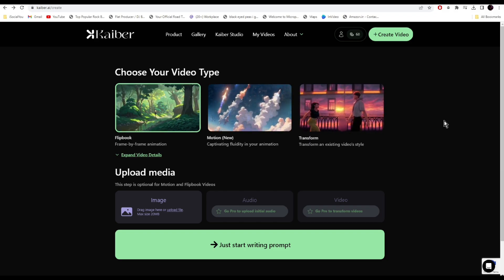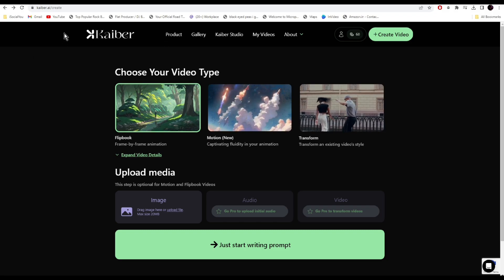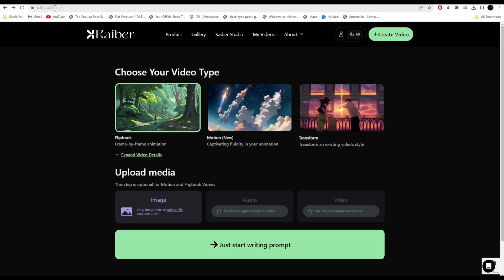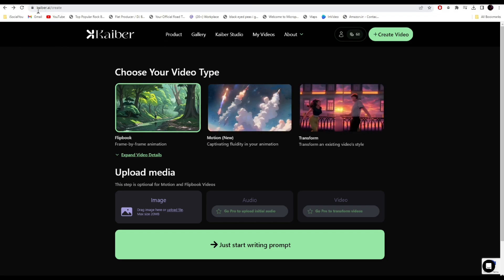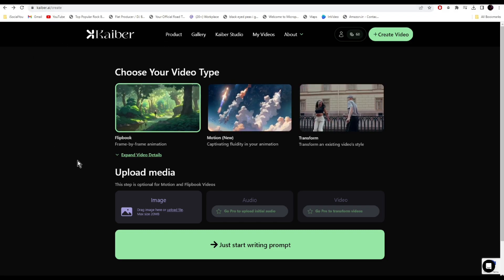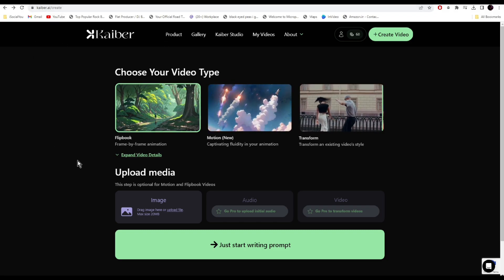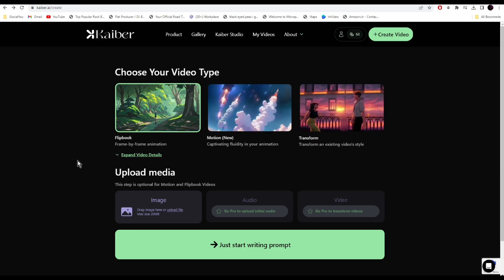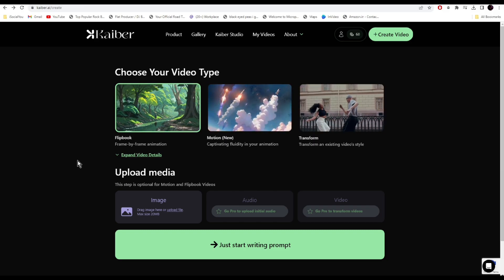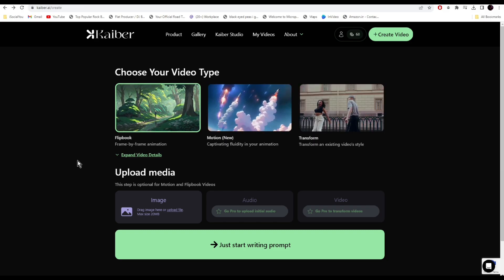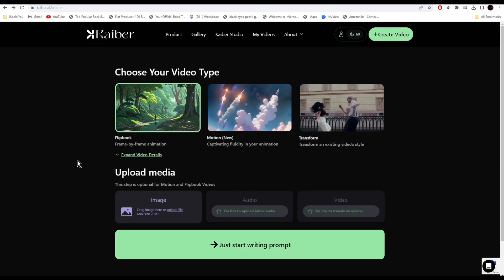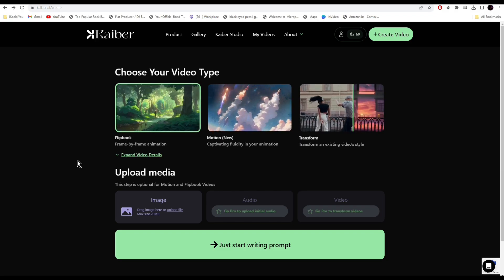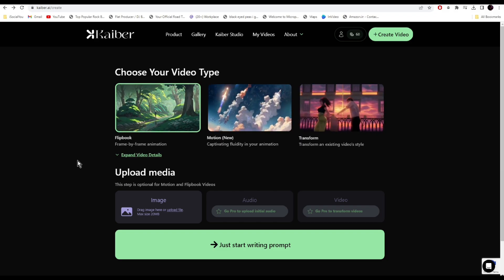Tool number one is Kyber AI, and with this AI tool you can transform your ideas into AI generated videos. This AI supports image to video as well as text to video.